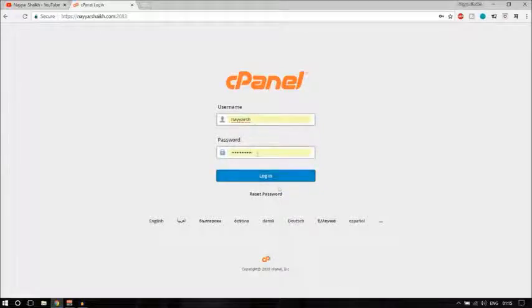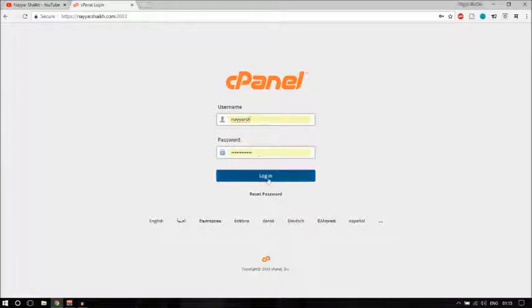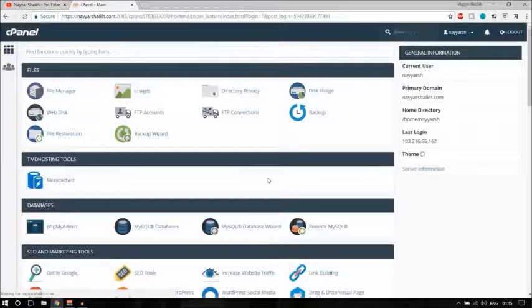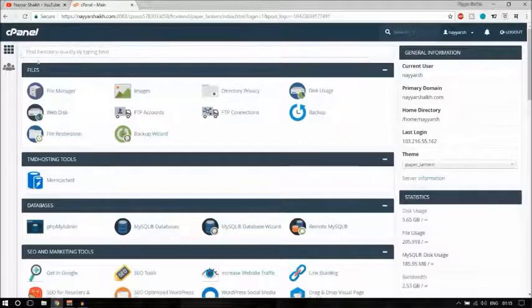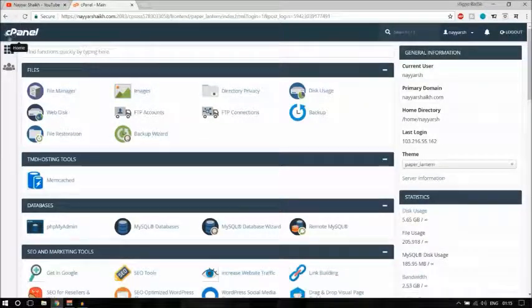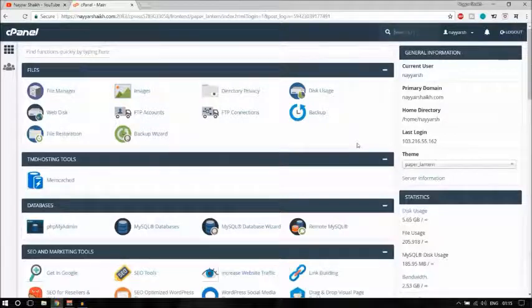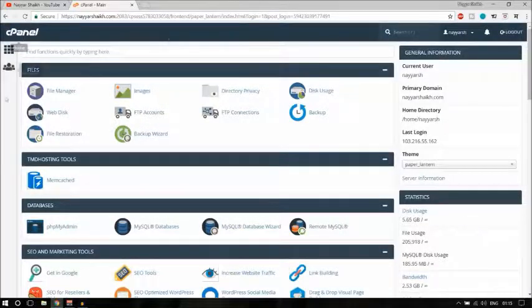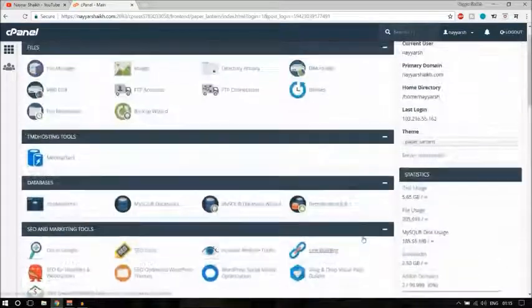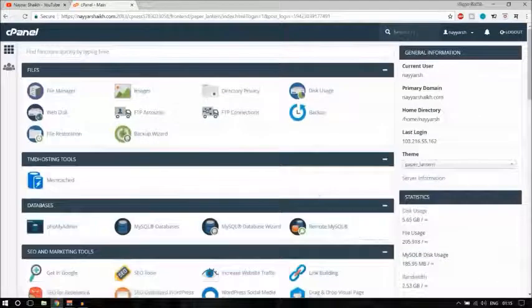Put in your username and password and click on login. This is your cPanel — as you can see, all companies use this cPanel. Whether you are using Hostinger, SiteGround, Bluehost, TMD, or HostGator, you will see a very similar screen.